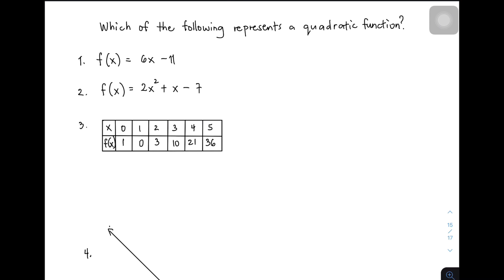Kasi nga, ang ating quadratic function is a second degree polynomial. If yung function ay merong 1 as the degree of polynomial, ito ay hindi a quadratic function — this one is merely a linear function.